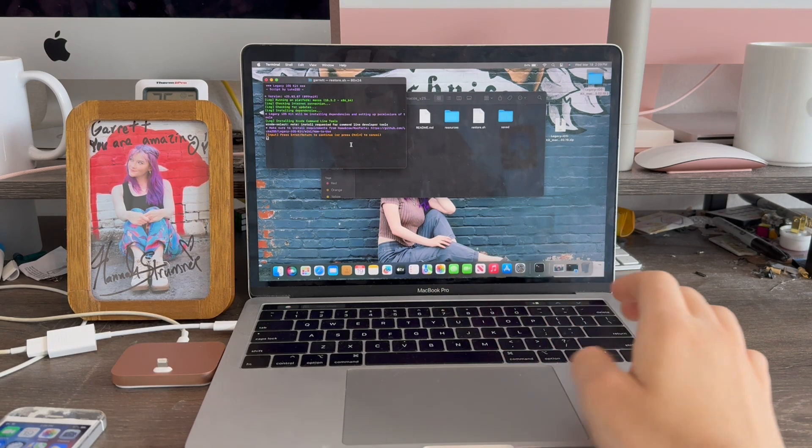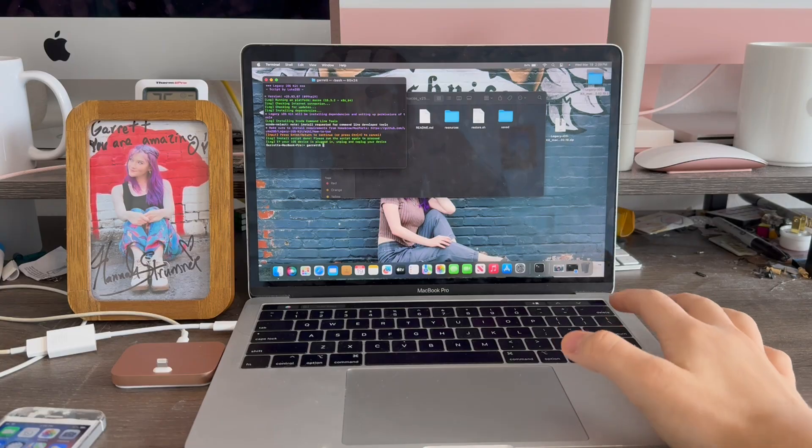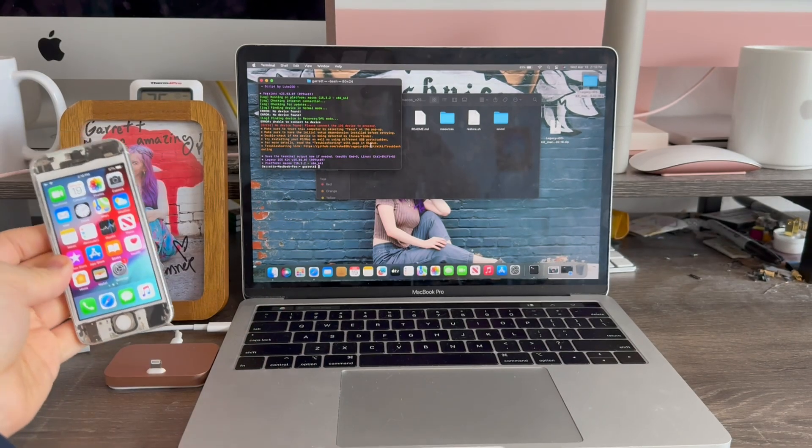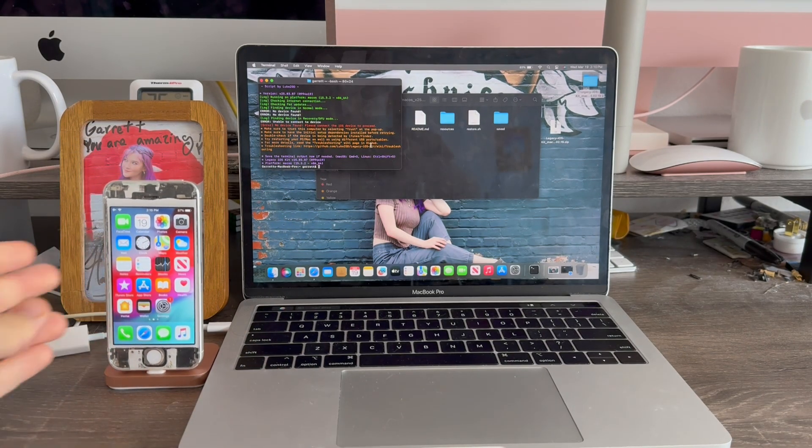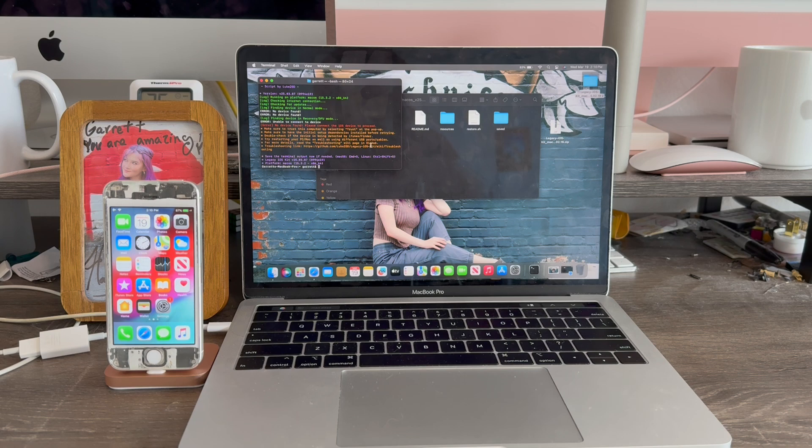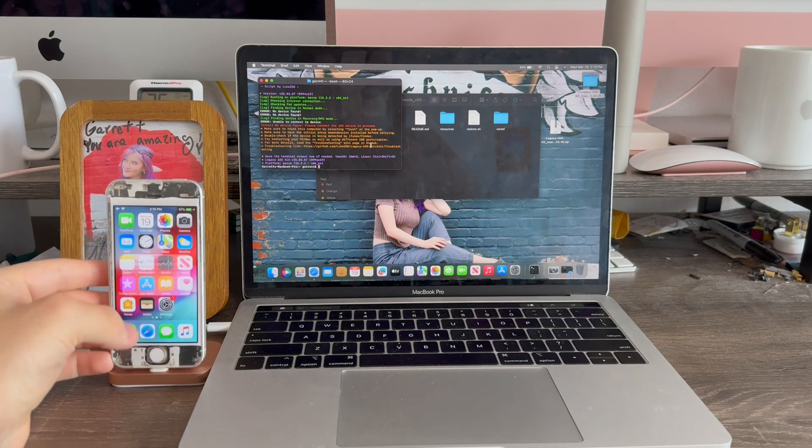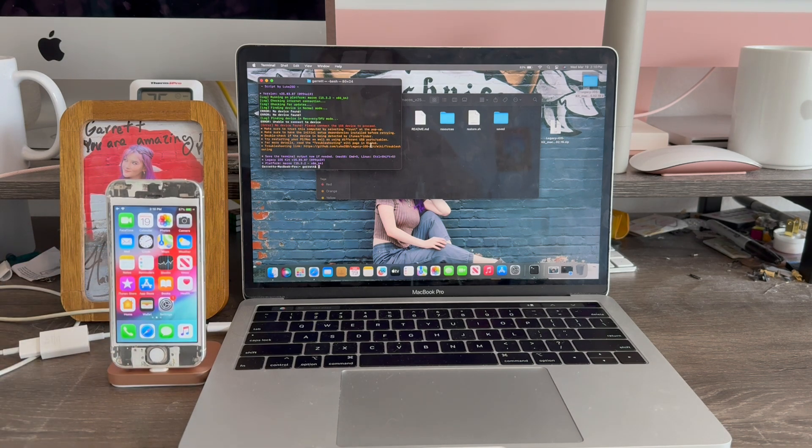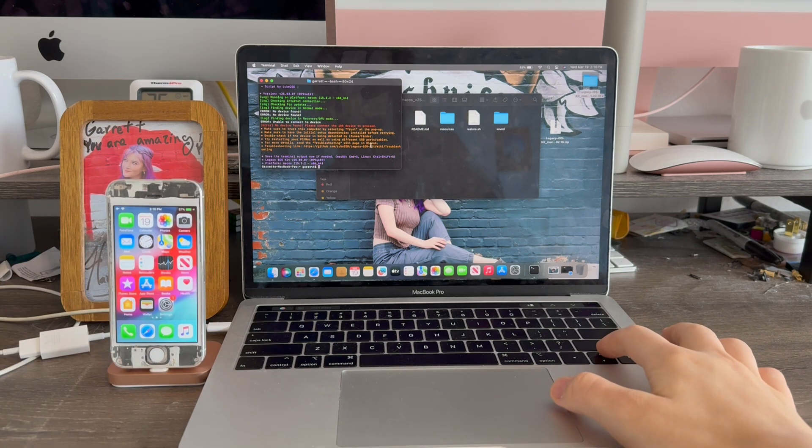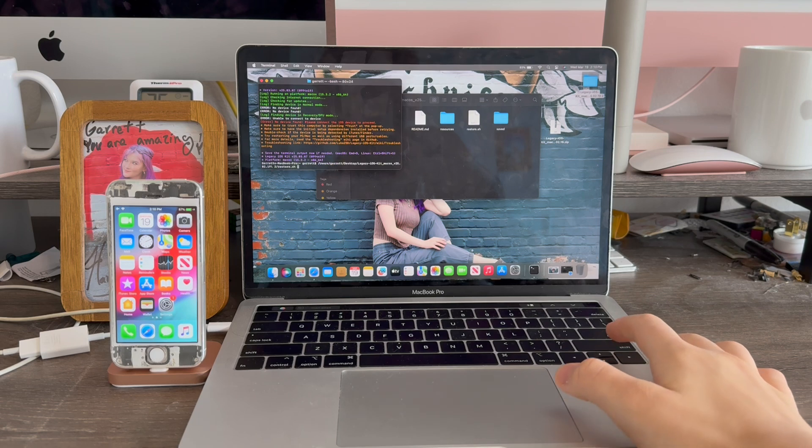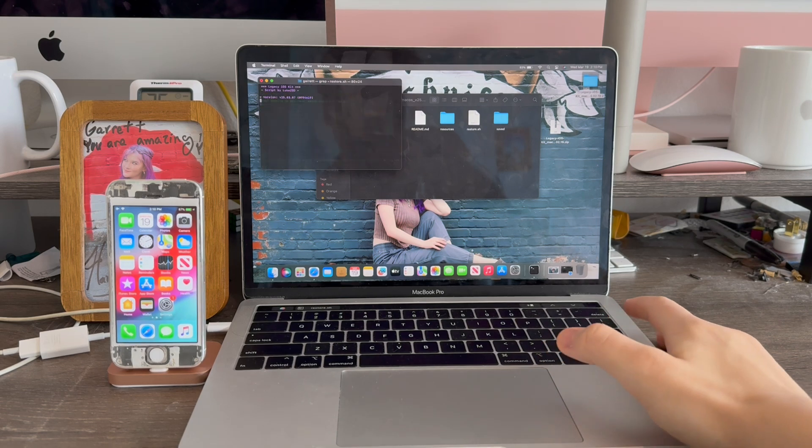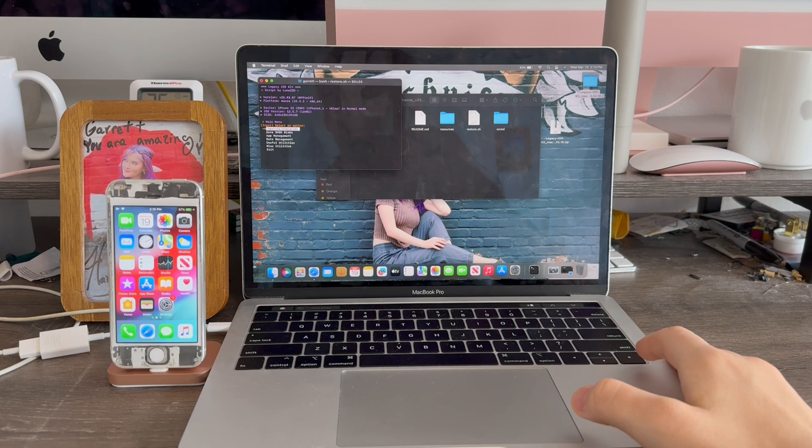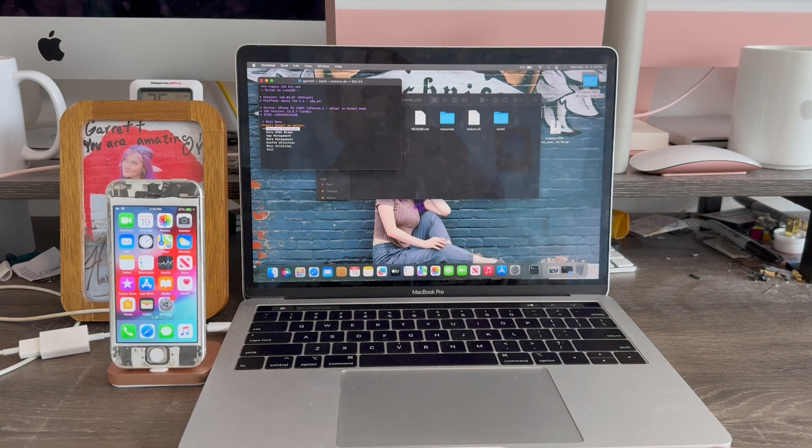Now in terminal, we're going to press return. Now we're going to connect the iPhone to the computer here. Click trust. Now we're going to press the up arrow key to run the command again. Return. There we go. Our iPhone 5S was now detected.